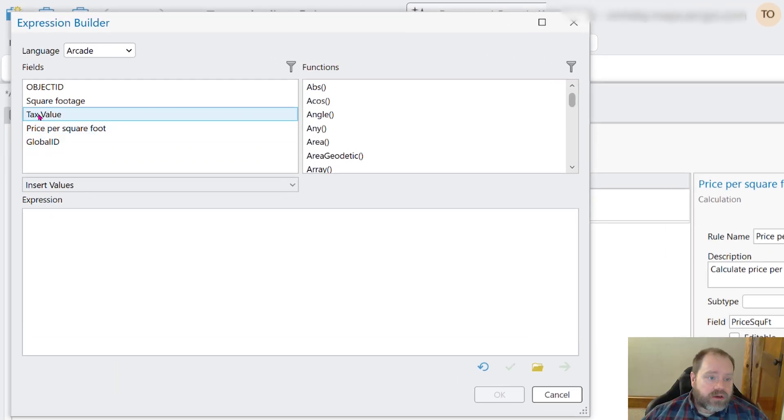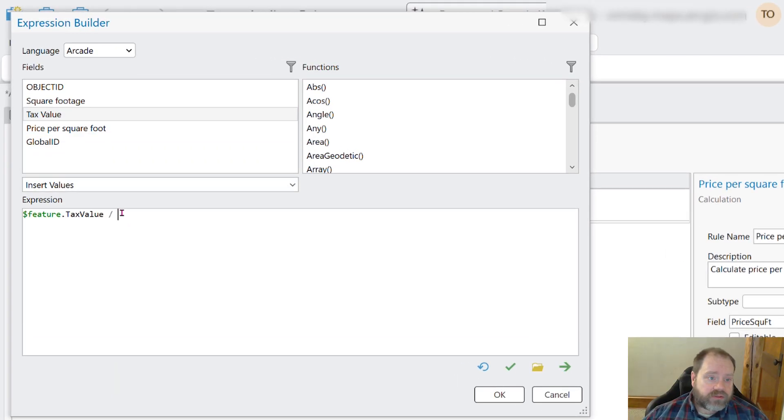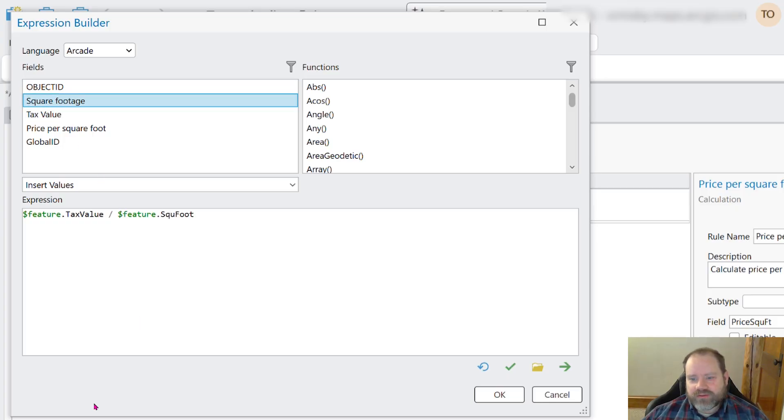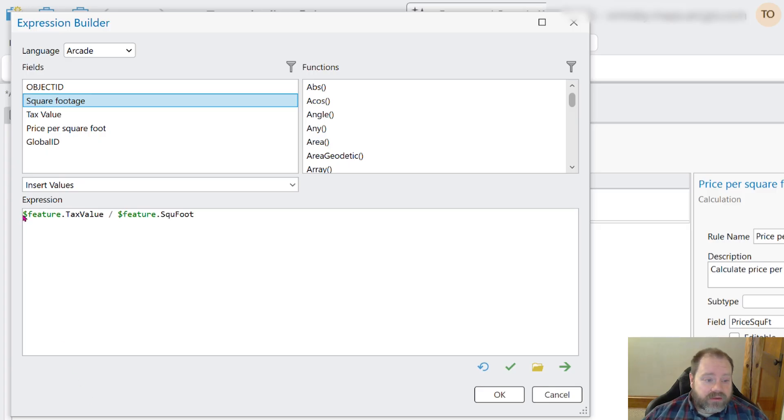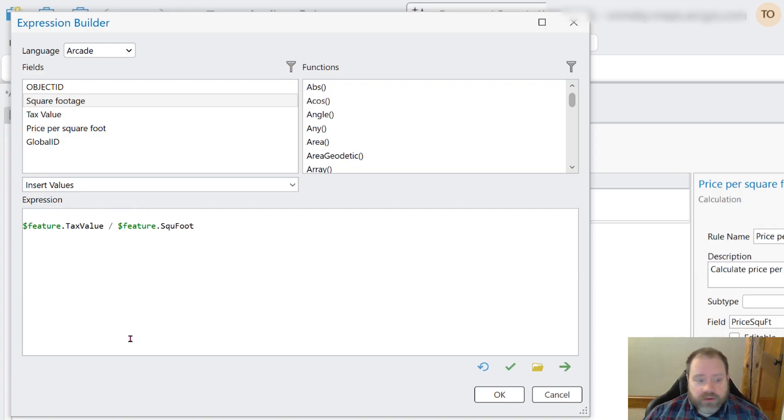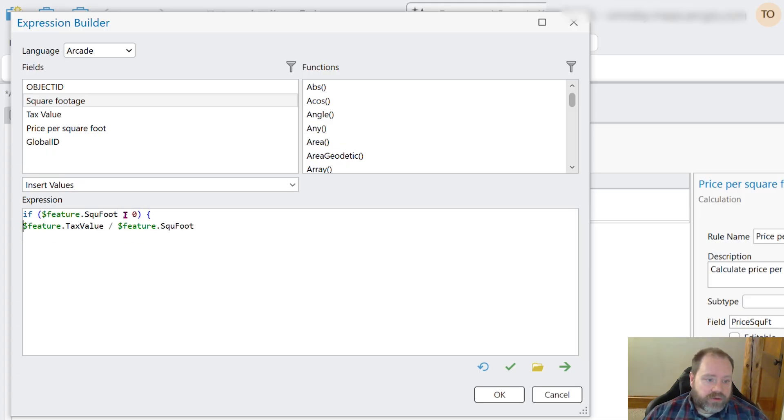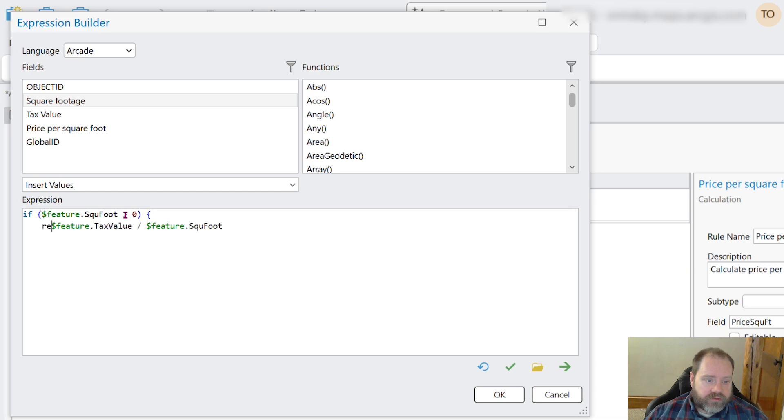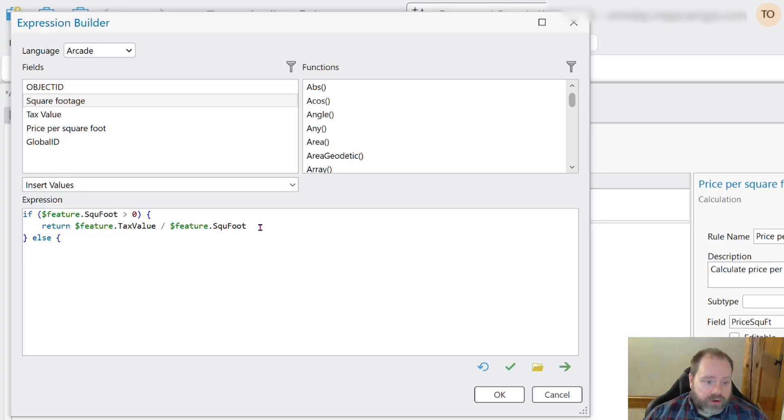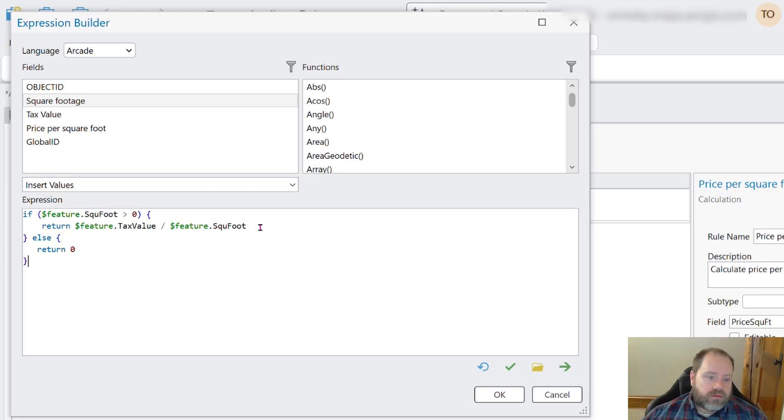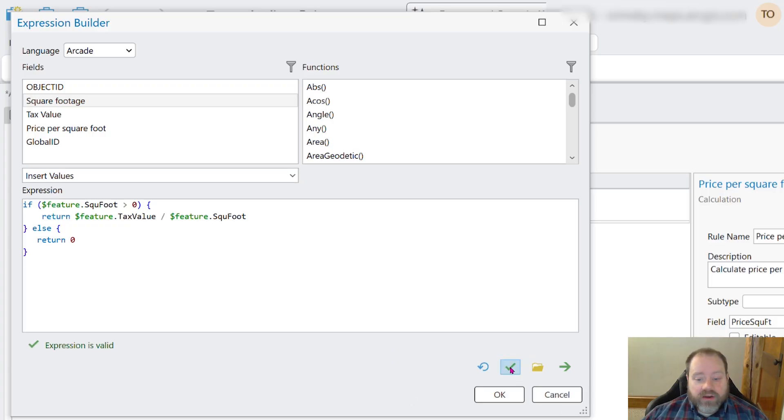We'll click this button to get our expression builder, and we can use the same expression we used before. We'll take our tax value, and we'll divide that by the square footage. Except, what if the square footage is zero or null, like it would be for a new feature? We're going to need something a little bit more sophisticated. So instead, we're going to use a conditional statement. We're going to say if the square footage is greater than zero, then we'll return this value. But otherwise, else, we're going to return zero.